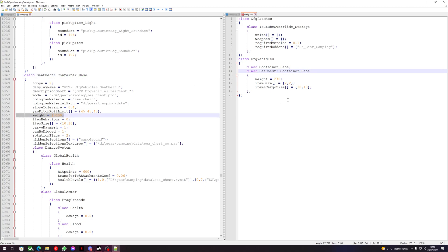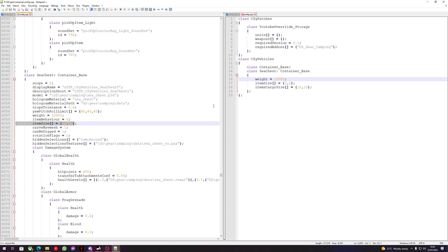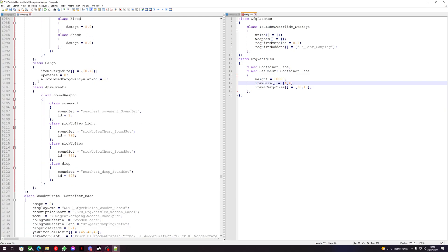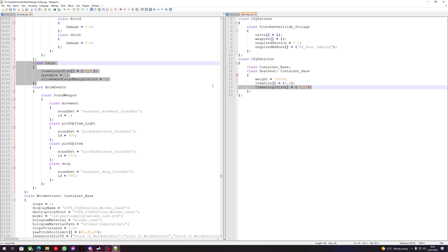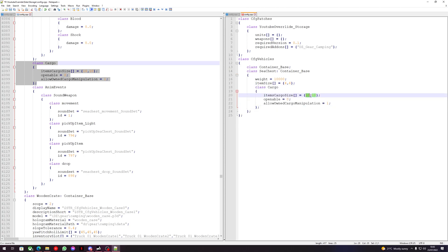The weight of the sea chest is ten thousand. The item size is 10x10, so let's make the sea chest 10x4. The item cargo size is already 100 — let's see if we can make this 200. That should work, so we can save this config. The sea chest should be edited and the tactical shirt color base should be edited.